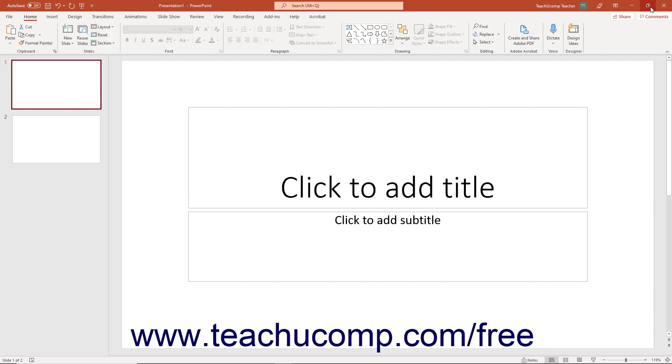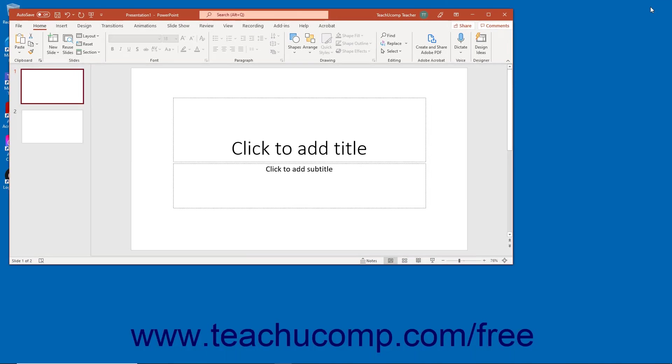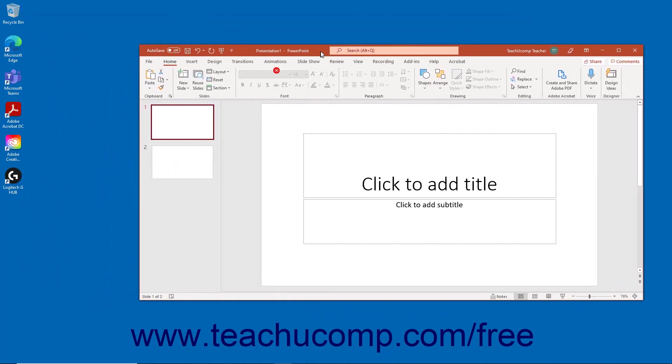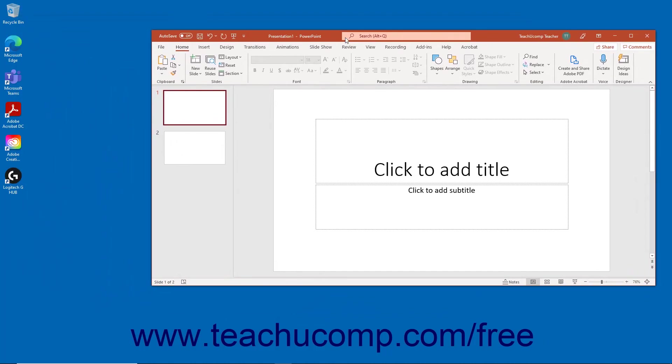Clicking the restore down button changes the size of the window, letting you size and position it on screen by using your mouse. When you click the restore down button, it then toggles back into the maximize button.